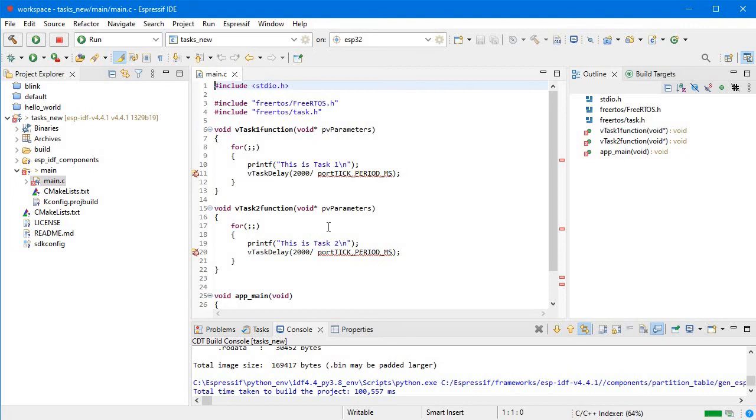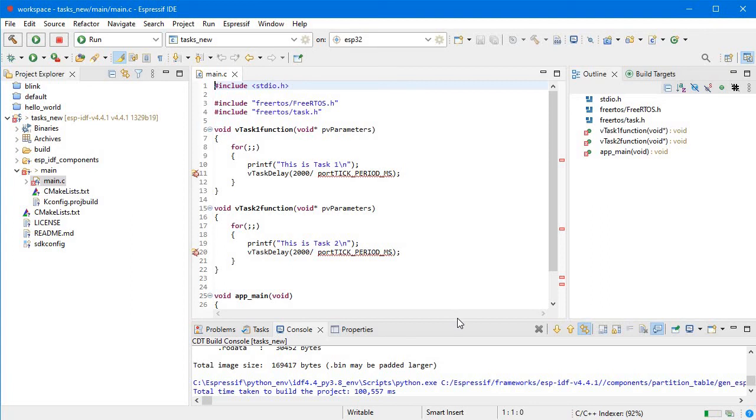It's now about to complete, and here we get to 100 percent. This way we can import and build any existing IDF project.